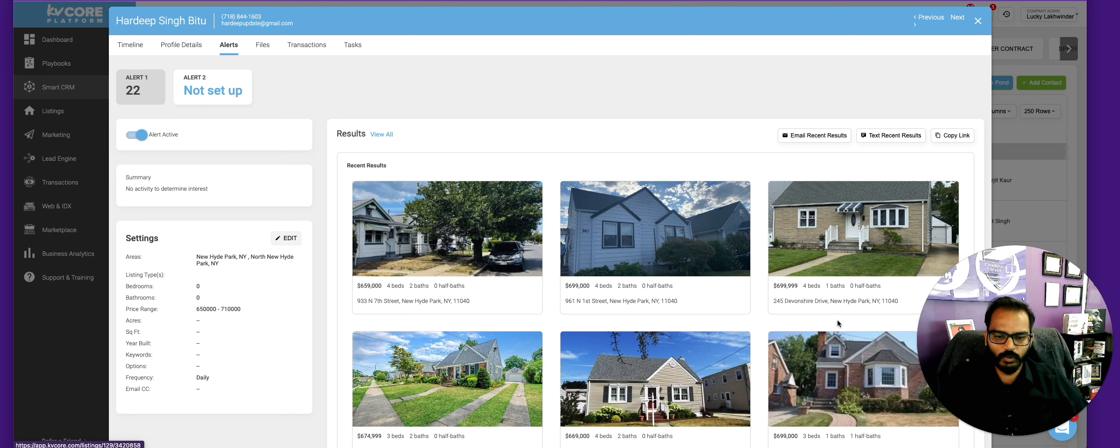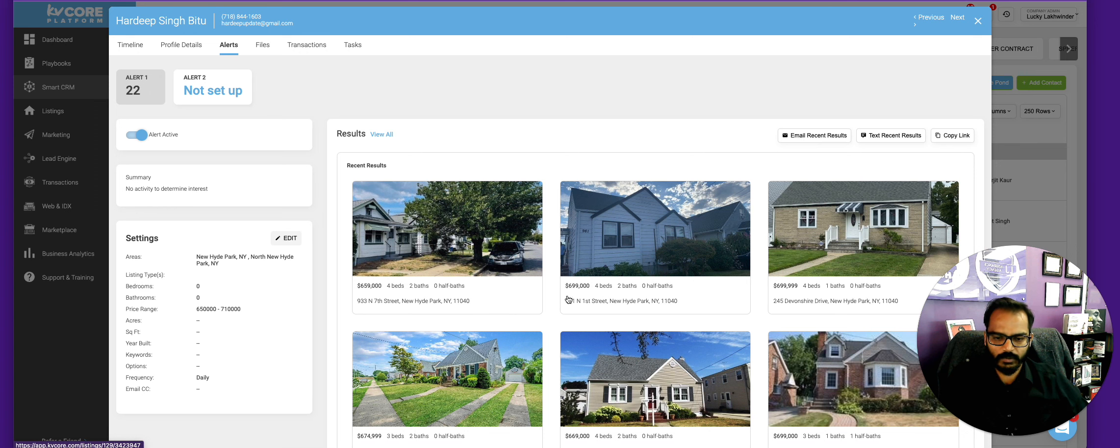And if you like this one and you want to text them this, you would click on the link and it will come up under listings here, right?